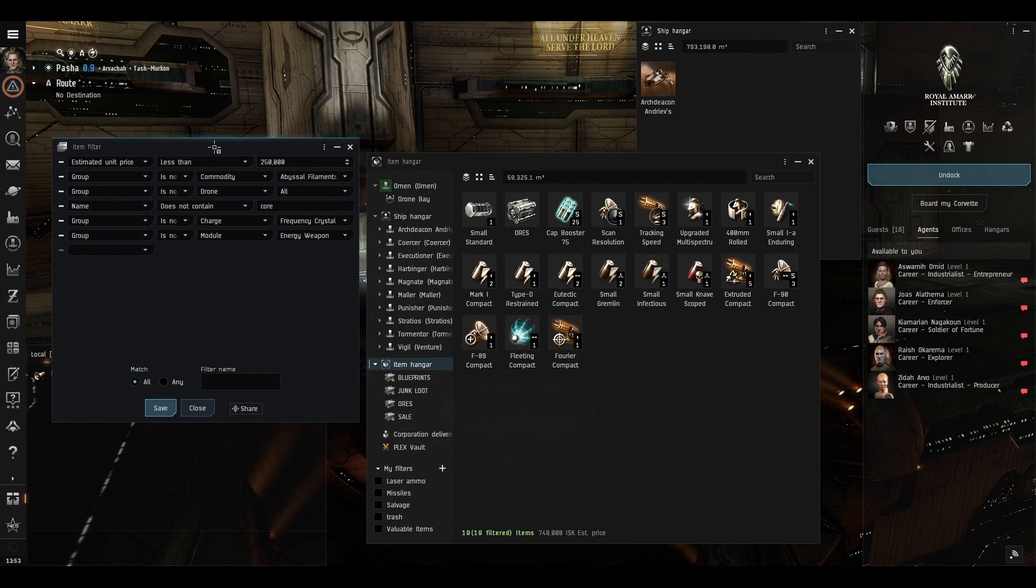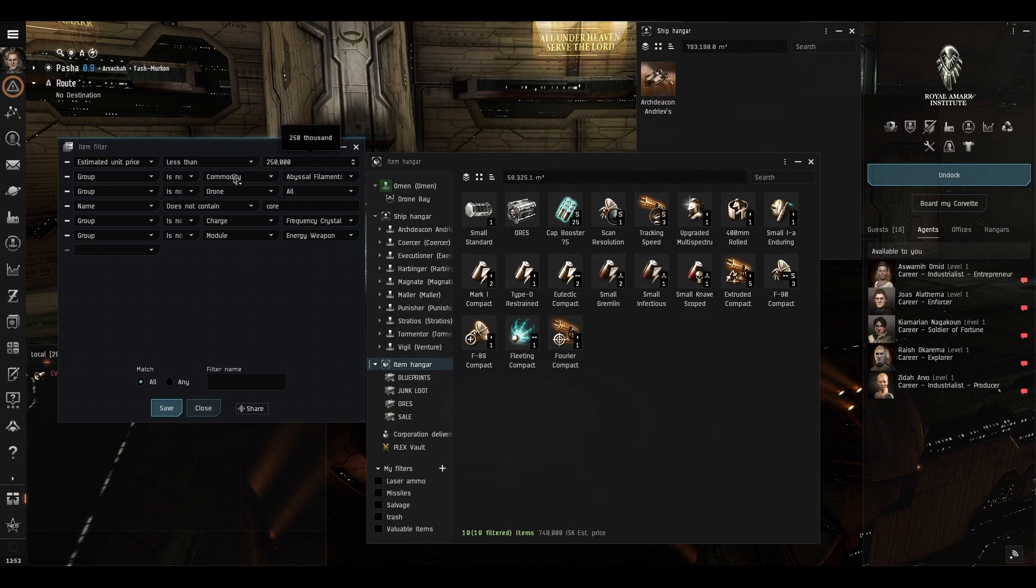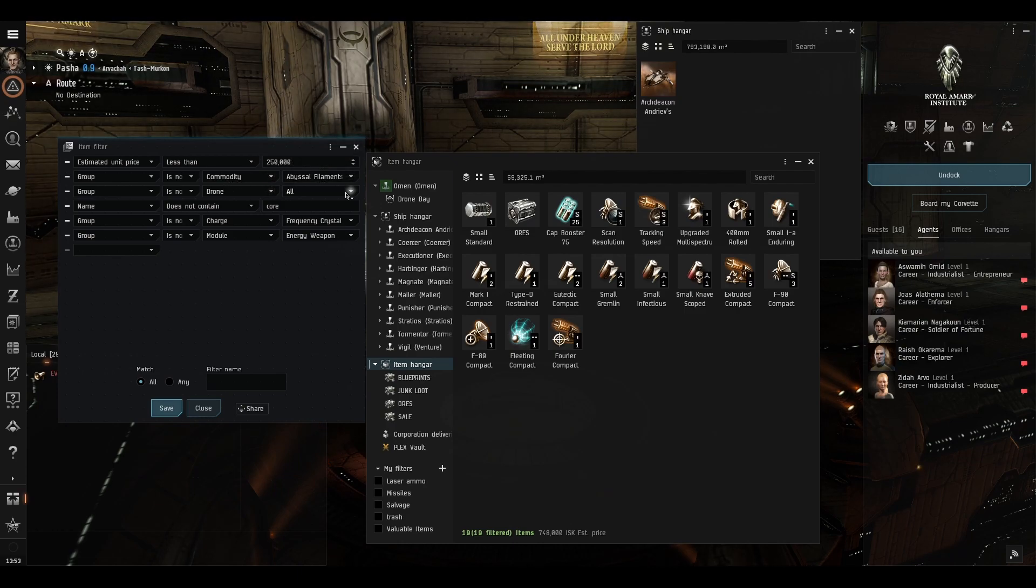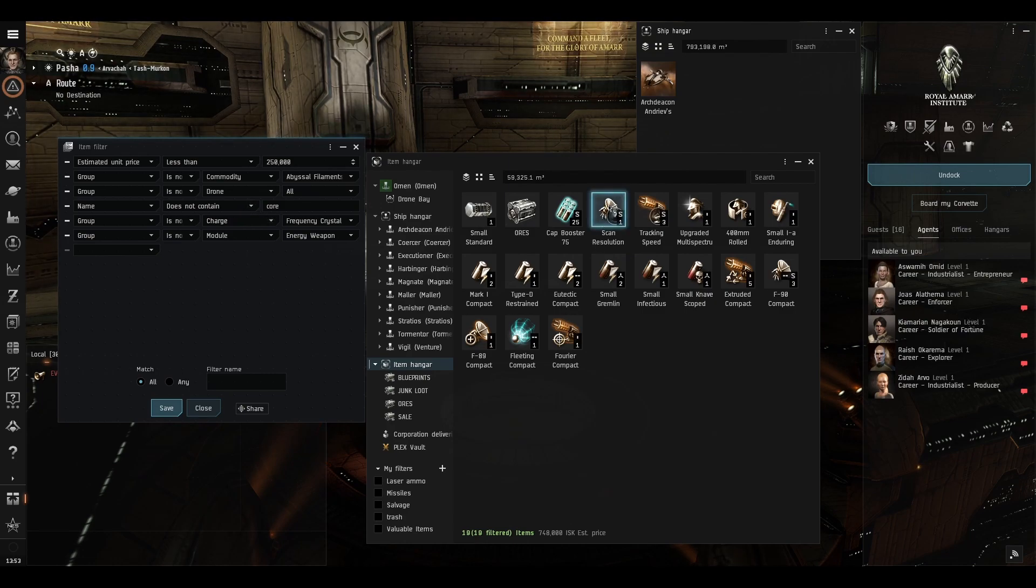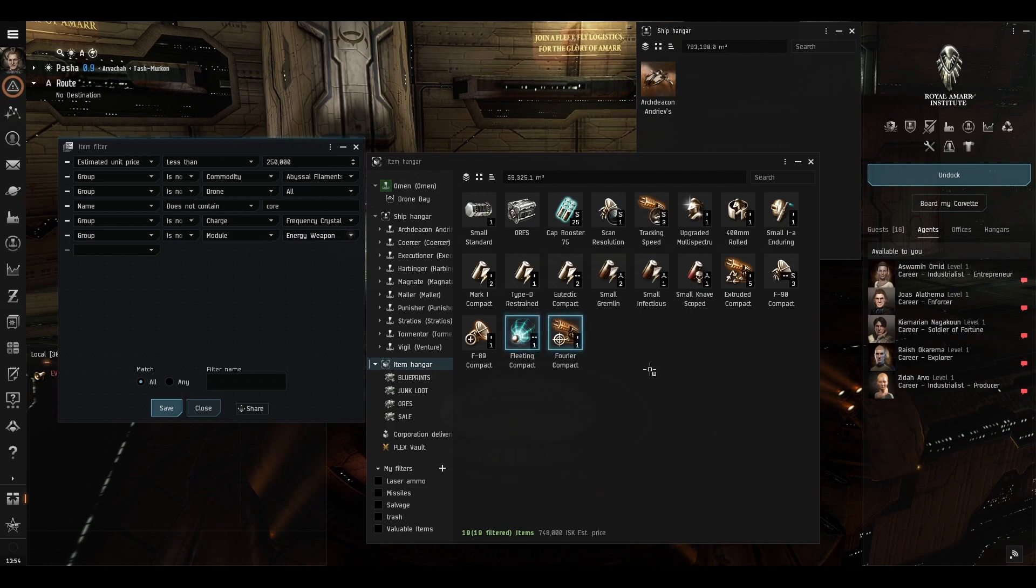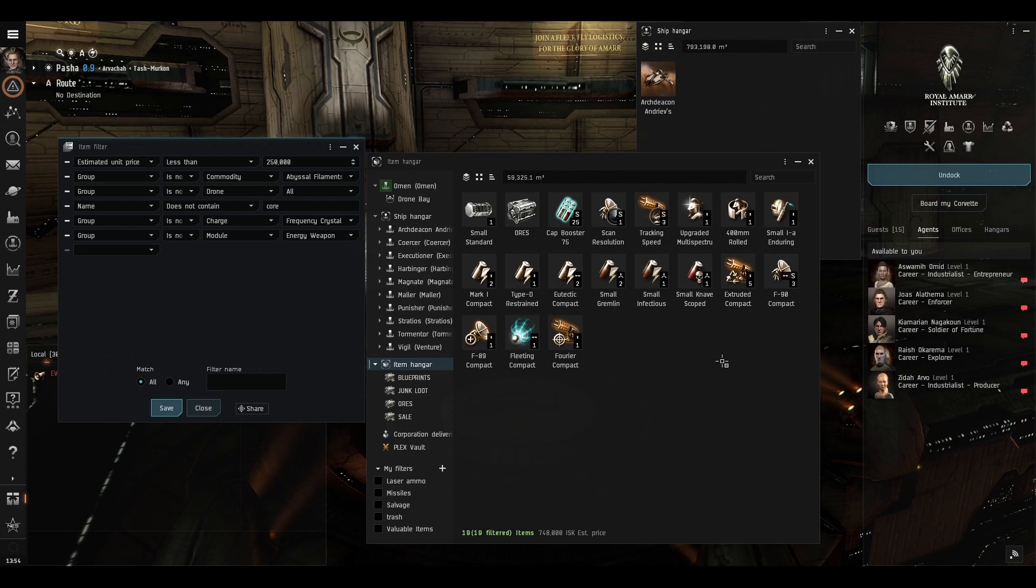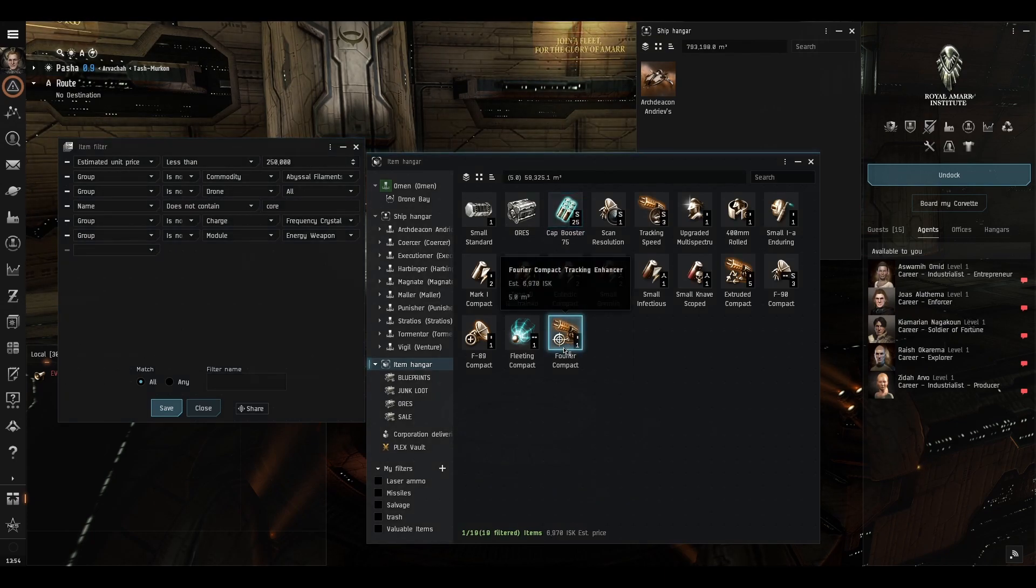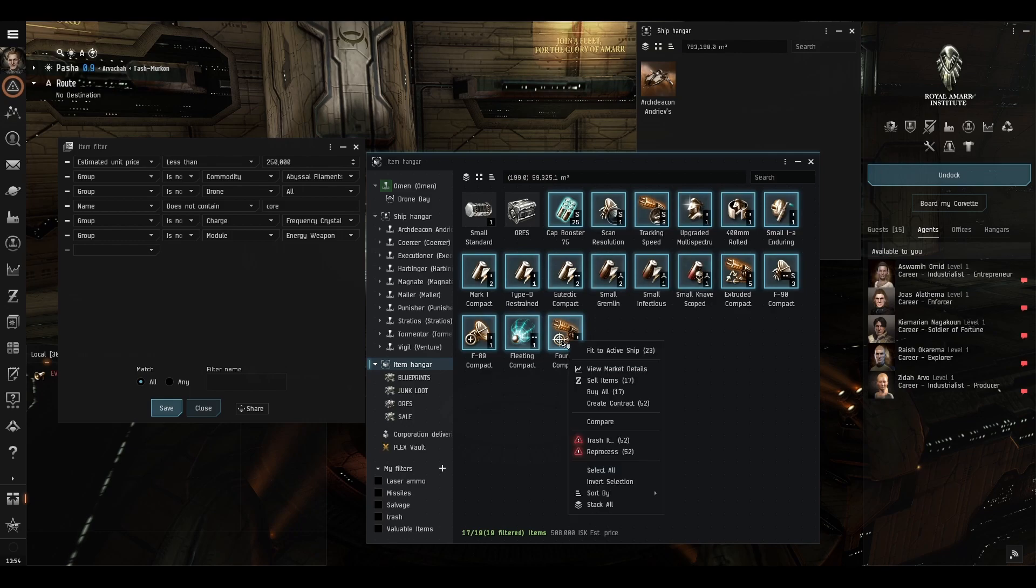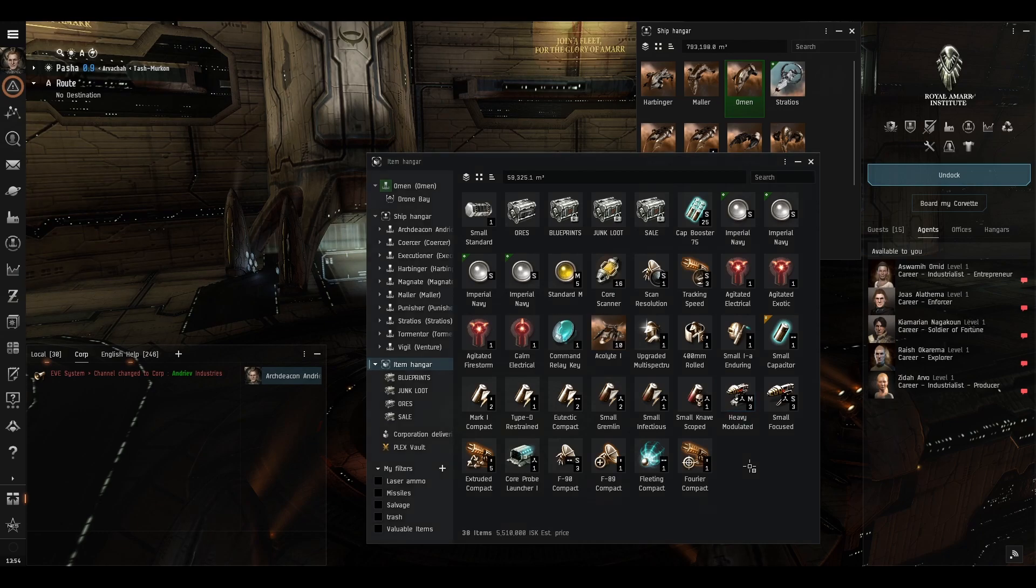All right so I think that is going to be our filter so we are showing anything that is worth less than 250,000 ISK is not an abyssal filament is not a drone is not either a core scan probe or a core scan launcher or anything else which has the word core in it is not a frequency crystal and is not an energy weapon and you can obviously do more things if you want to keep the armor plate you can then set a new group which will be is not module armor plate so now we should be able to just select everything and reprocess it if we so wished.